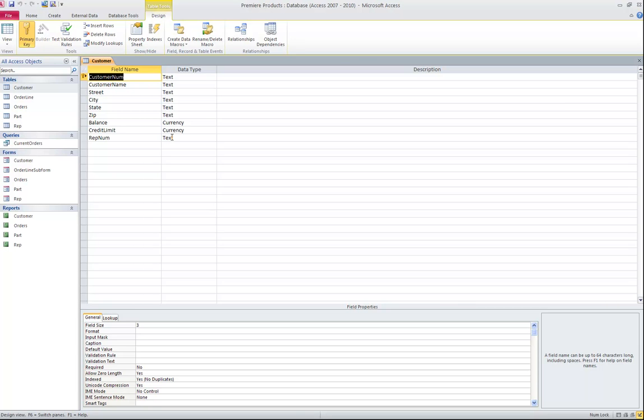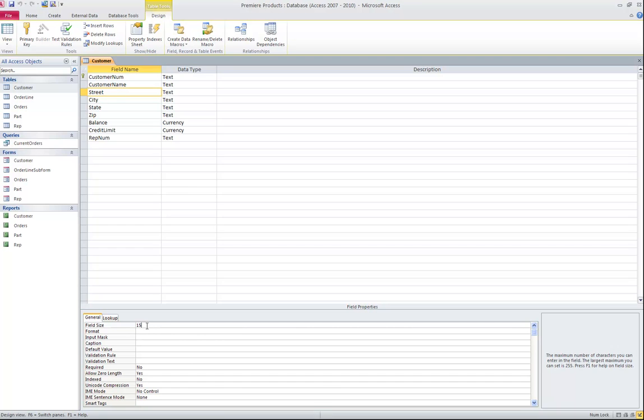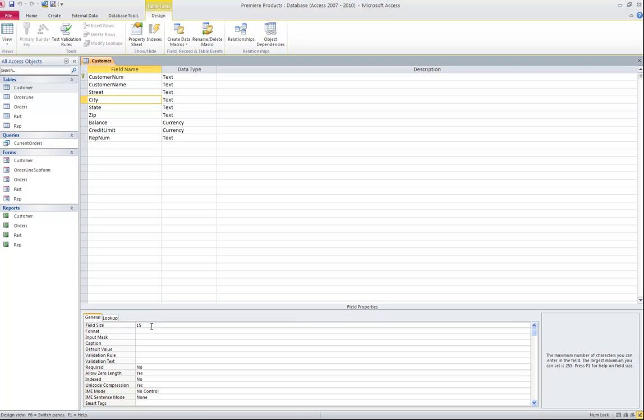This first table has 9 fields in it. The majority of them are text fields. A text field can store an alphanumeric character up to 255 characters. But notice, for example, on the customer number here at the top, if you take a look at the field size property down at the bottom, you'll see that the author has restricted the field size for customer number to 3 characters. Continuing down, customer name, for example, has been restricted to 35 characters. The street has been restricted to 15 characters, etc. So while a text field can store up to 255 characters, each particular field has been restricted to a lower number of characters.